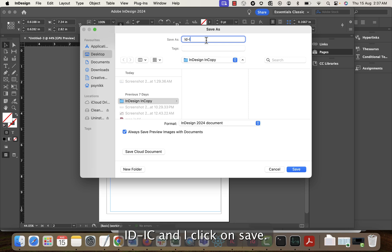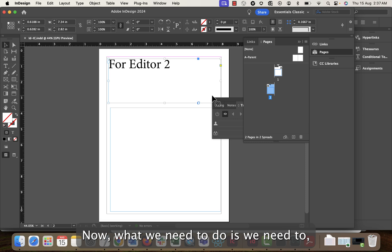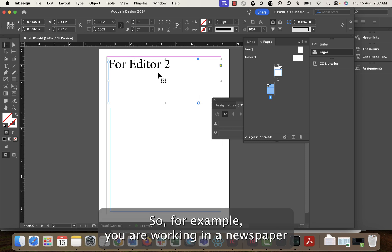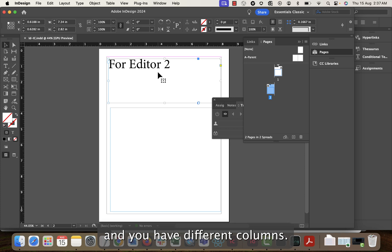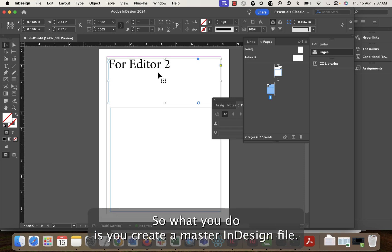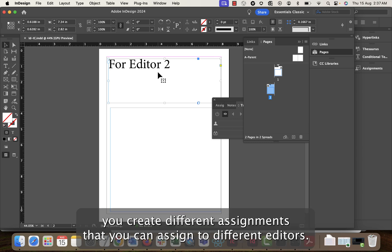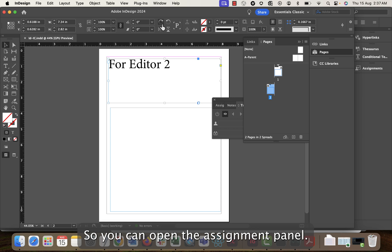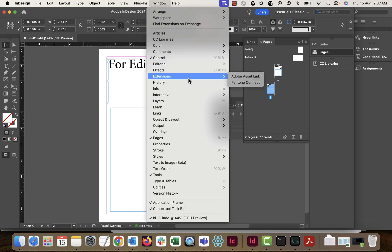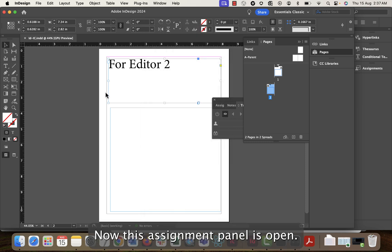I'll name it 'id ic' and click Save. Now what we need to do is create assignments for different editors. For example, if you are working in a newspaper with different columns, you create a master InDesign file and create different assignments that you can assign to different editors.